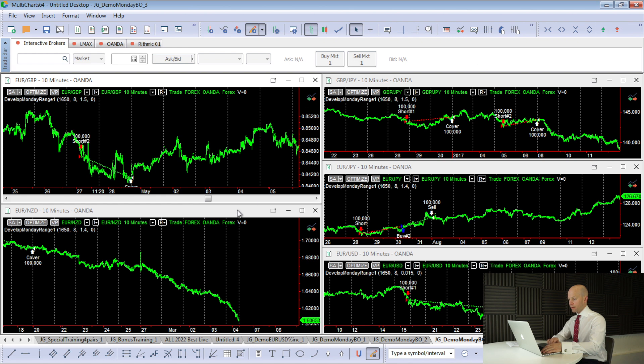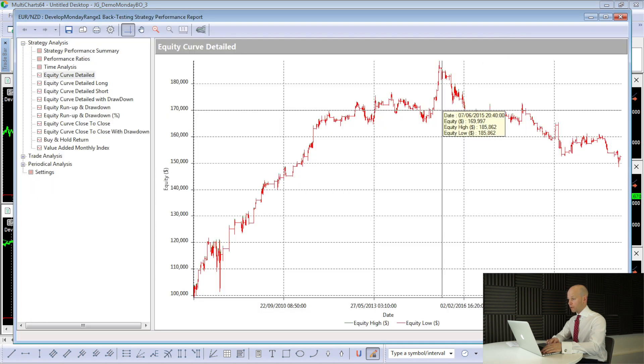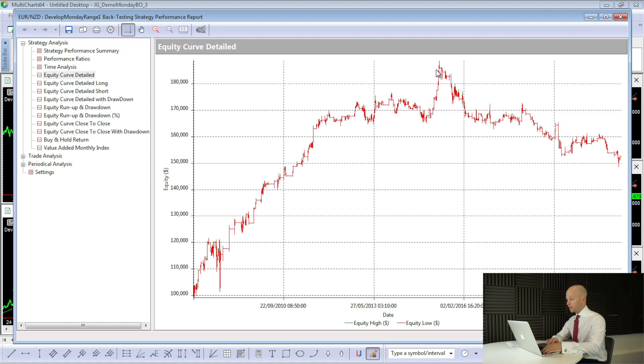And the last one we look at is euro, New Zealand dollar. Another similar story. We were making new highs up until May 2015, and then it just fell off a cliff, and it's been a money-losing strategy ever since. Don't ask me why. These strategies were working really well and then just stop. That's just what happens.